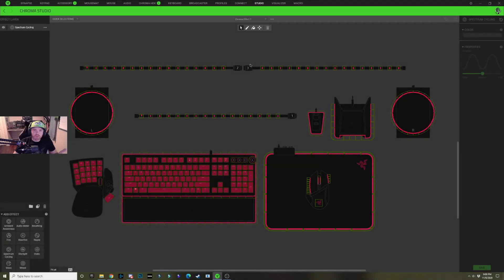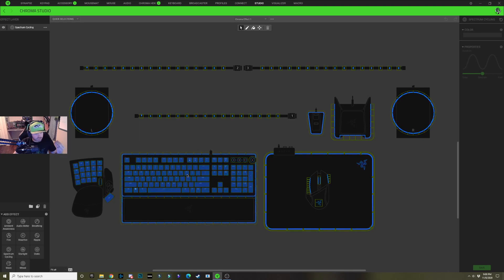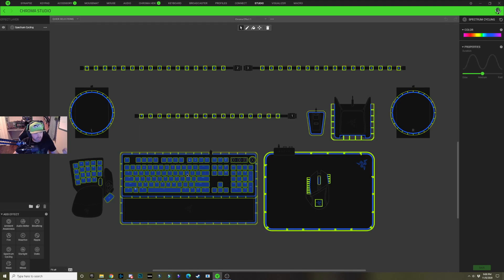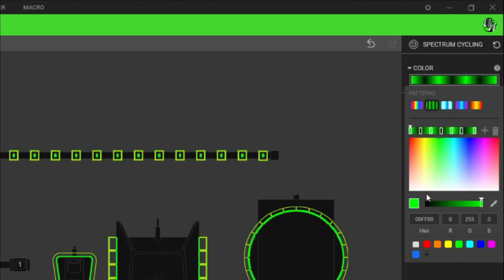Alright guys, here we go with the Cyberpunk 2077 design. It's going to start you out with spectrum cycling on all of your lighting zones — just double click any one of those lighting zones to select all of that effect. We're going to select our color dropdown here and choose this green and black pattern right here.